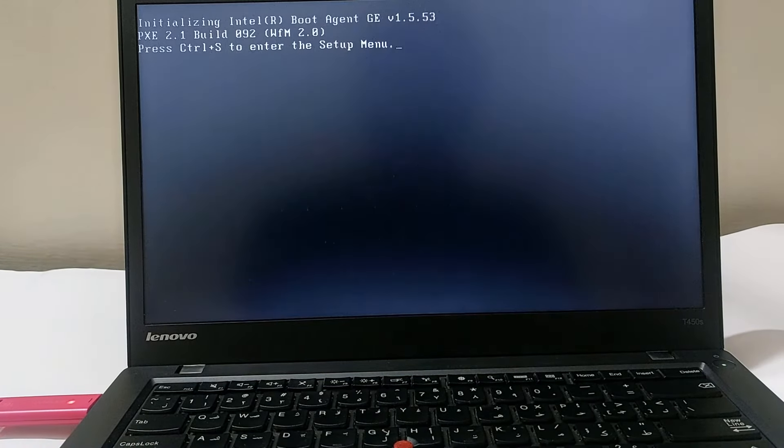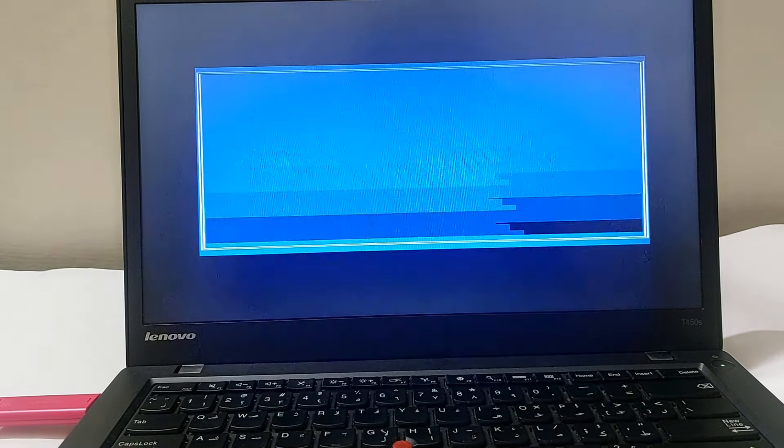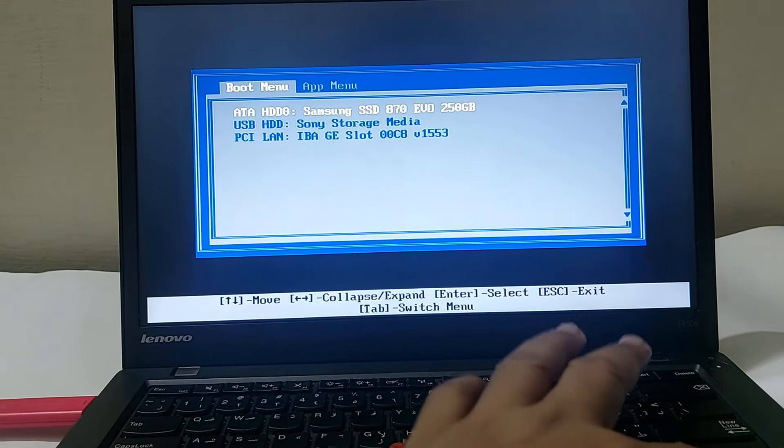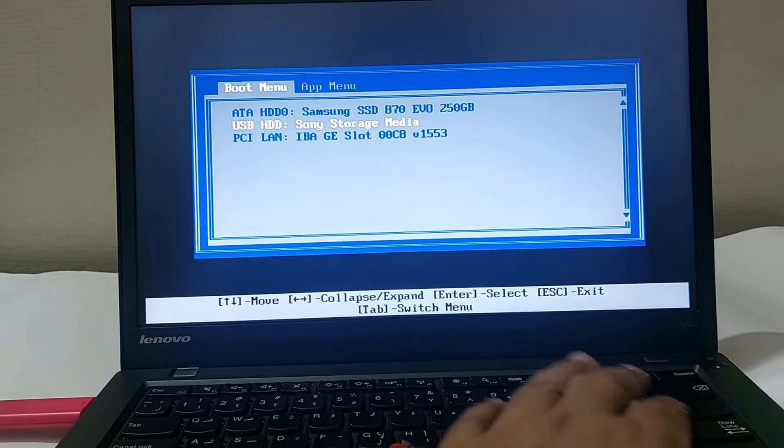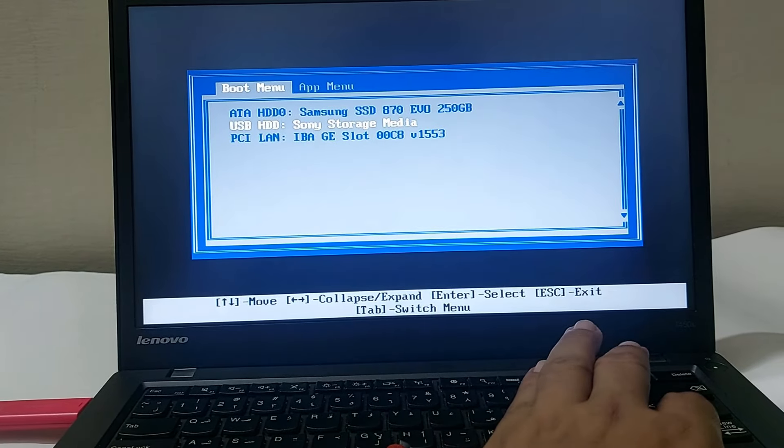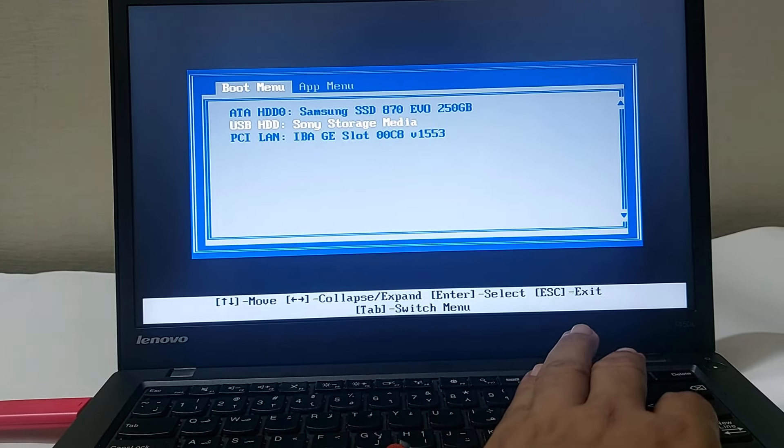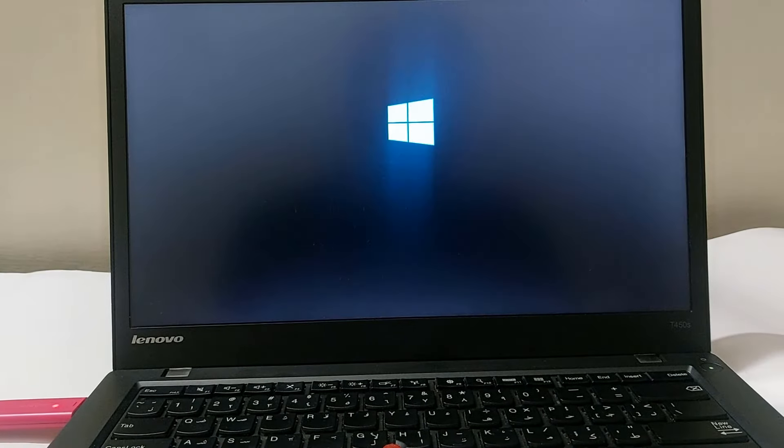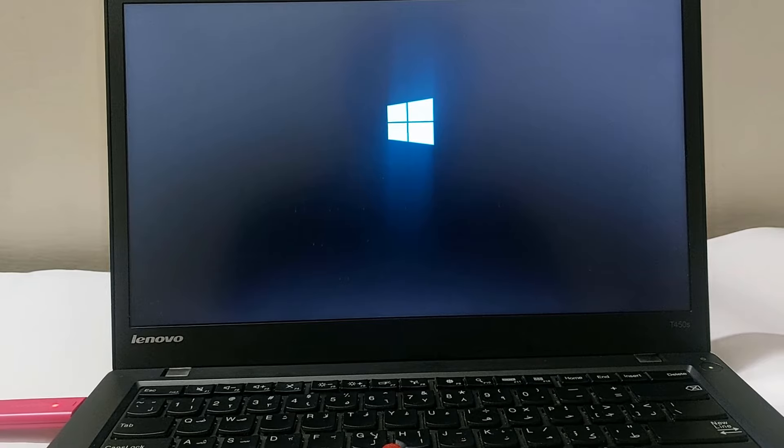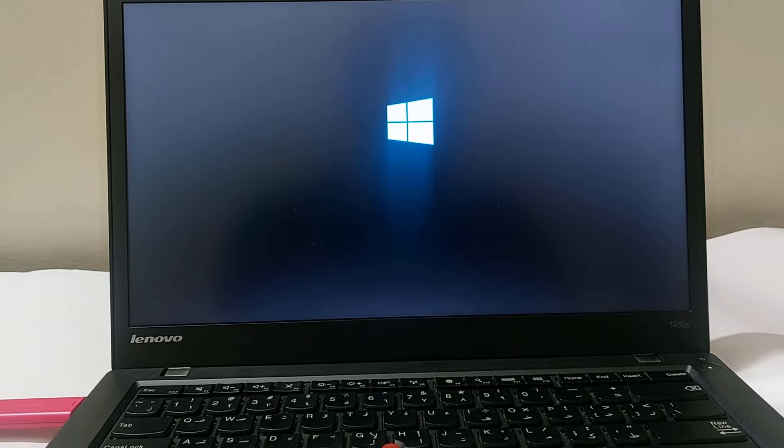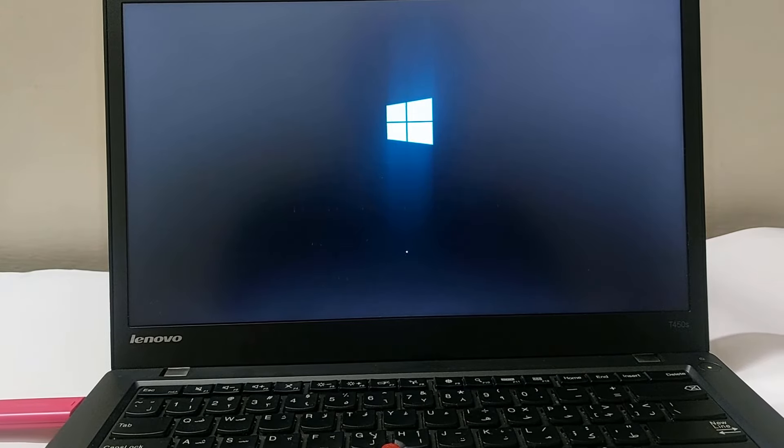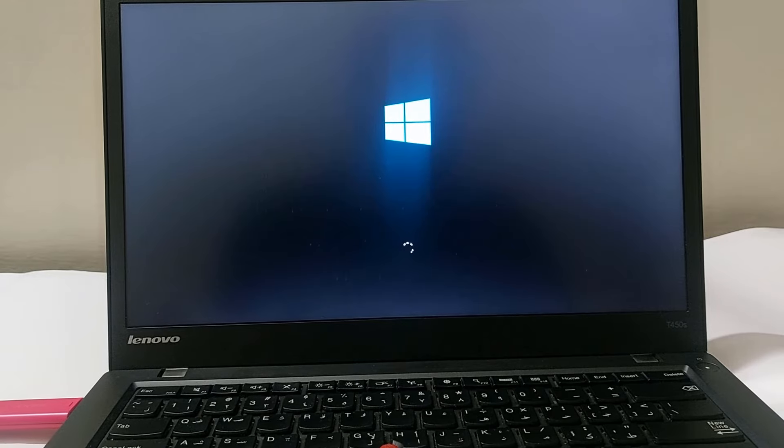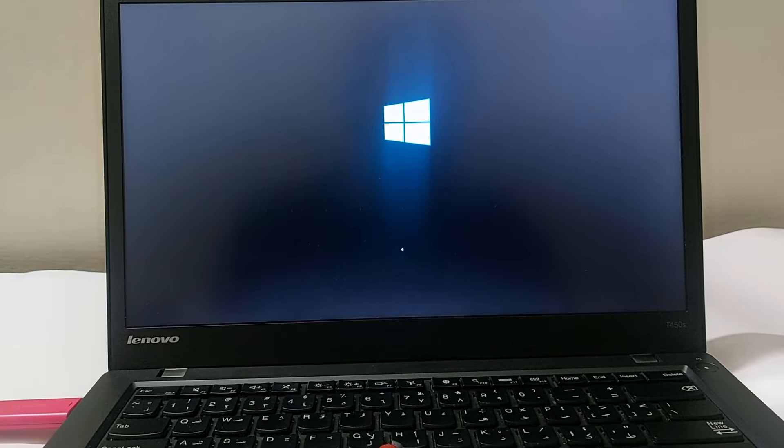Now press F12 to see the boot menu option. Click on the second option, which is the bootable USB drive, and press Enter. Now you can see the setup has started to load Windows setup from the bootable USB drive.